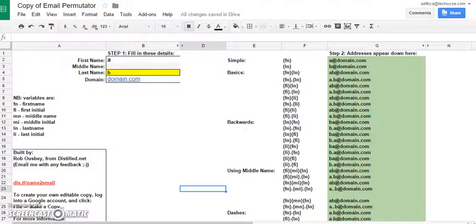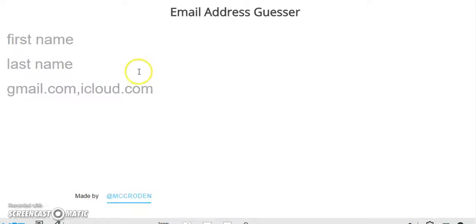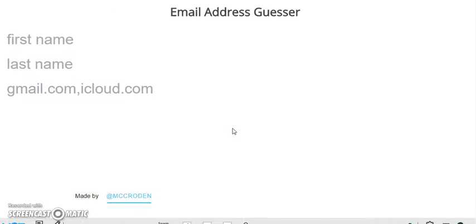Now the third tool is an alternative to this spreadsheet which is a tool called the email address guesser. This works similarly, you enter a first and last name and a domain name and it gives you a combination of these three. Now for this video, I will be using just the email permutator spreadsheet.